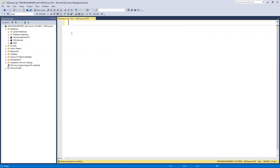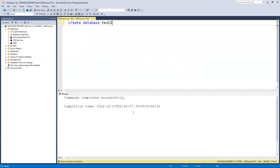Now I'll show you how to create a new database using SQL. I'll write the command: CREATE DATABASE test two. If I execute it, you can see it has now successfully completed.